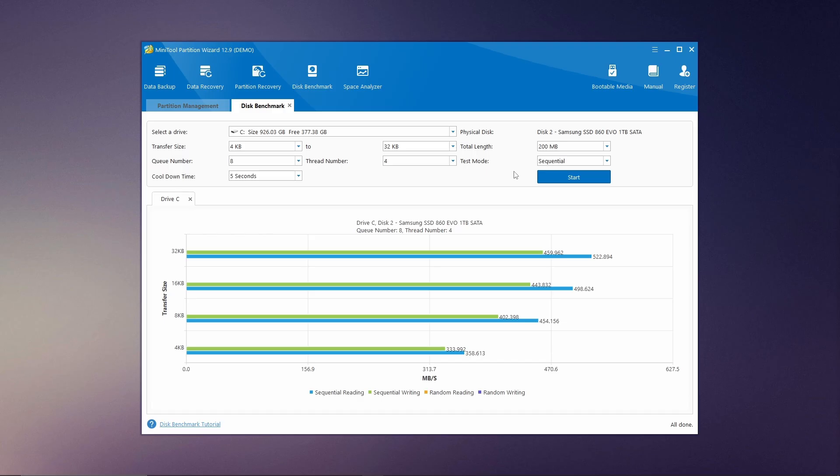Another powerful feature of MiniTool Partition Wizard is the Disk Benchmark Tool, which allows you to test the speed of your disks. This tool measures transfer speeds under various access scenarios, such as sequential and random reads and writes, and provides results in megabytes per second, giving you a clear summary of your disk's performance.